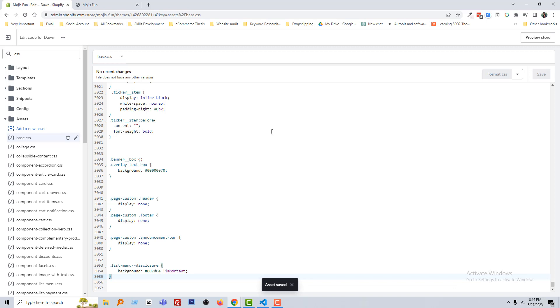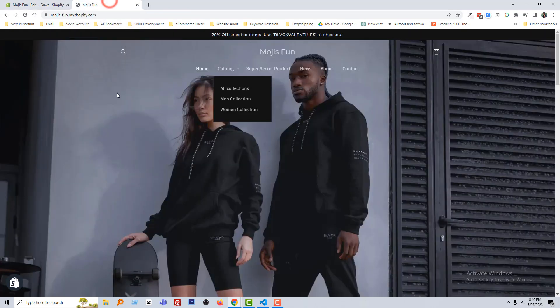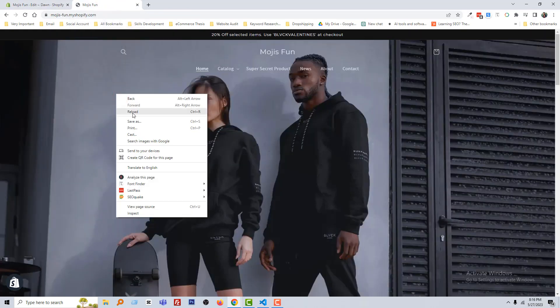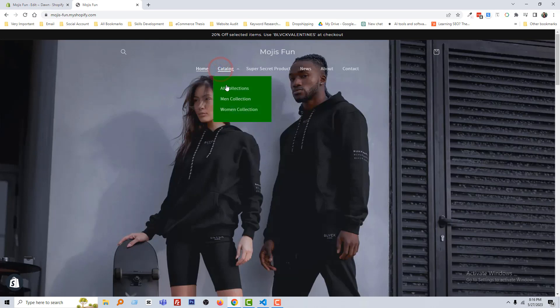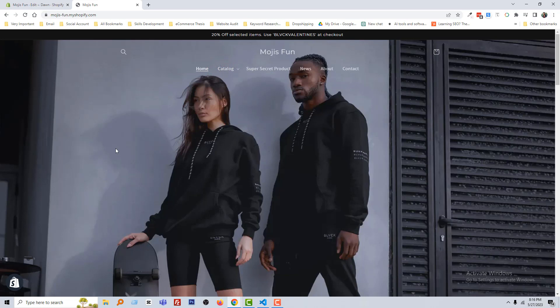Save the asset. Now go back to my Shopify home page and reload. Click on 'Catalog' — wow, it's working! So thank you for your time watching this video. If you liked this video, click the like button and subscribe to my channel.